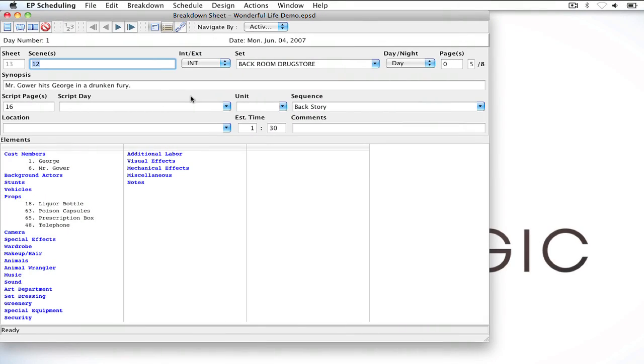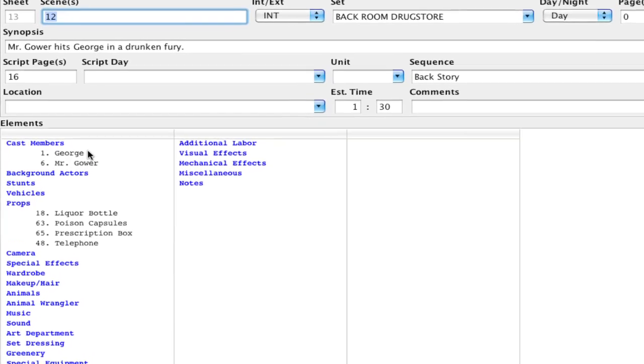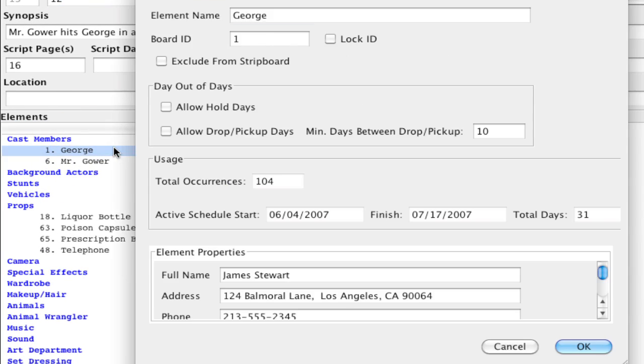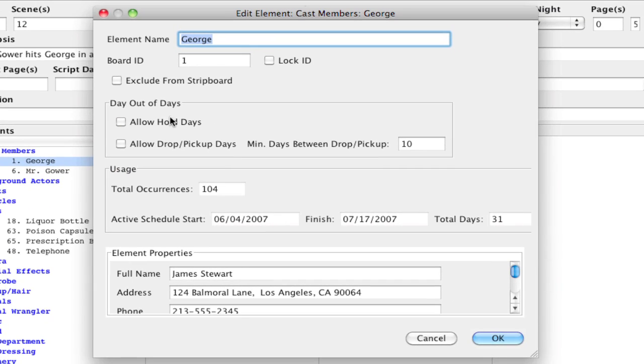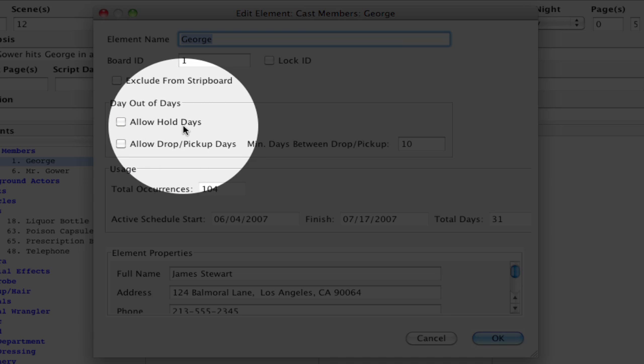Alright, so here I have my schedule and like I said I have everything filled out but I didn't set up my hold days when I first started the schedule. So if I go over here to my cast members and I double click a cast member, you'll notice that allow hold days isn't checked for all the cast members.